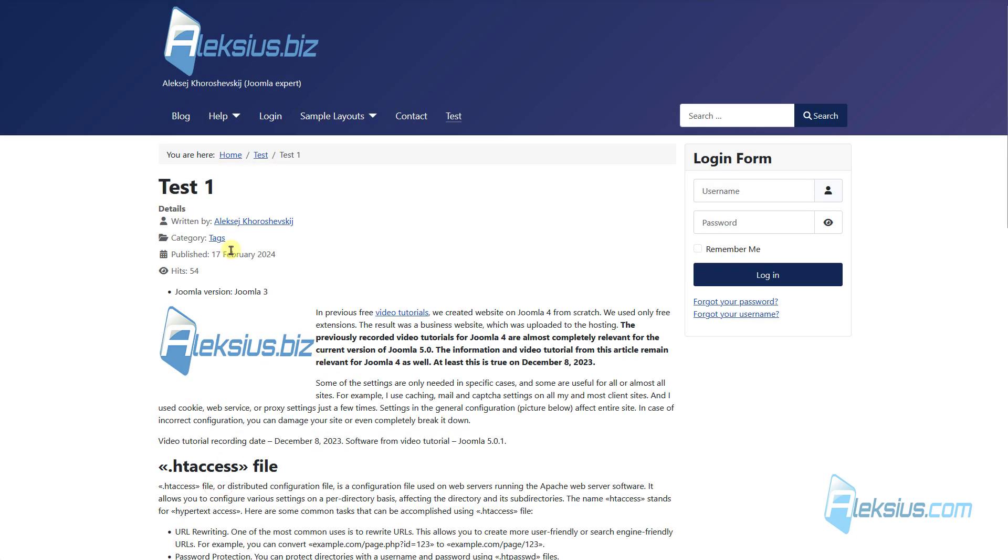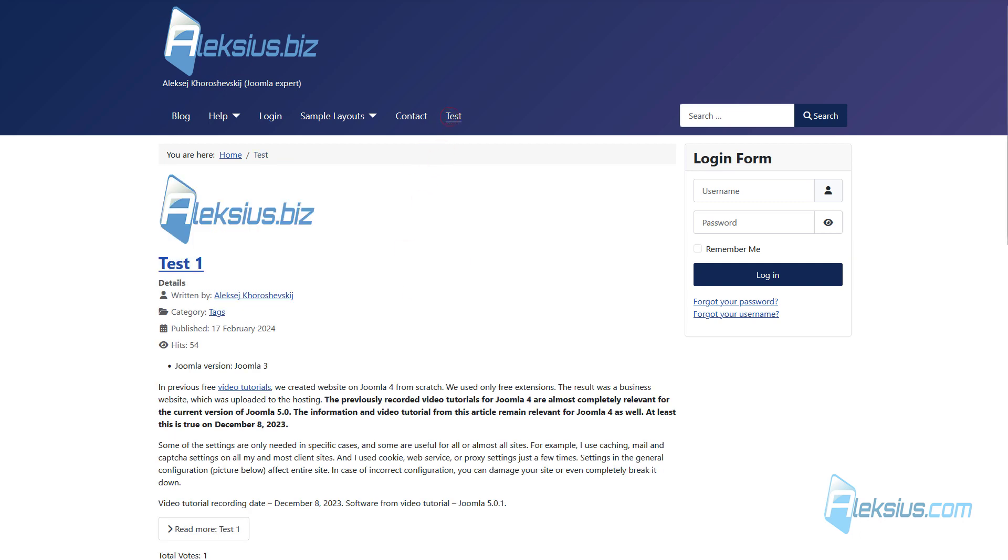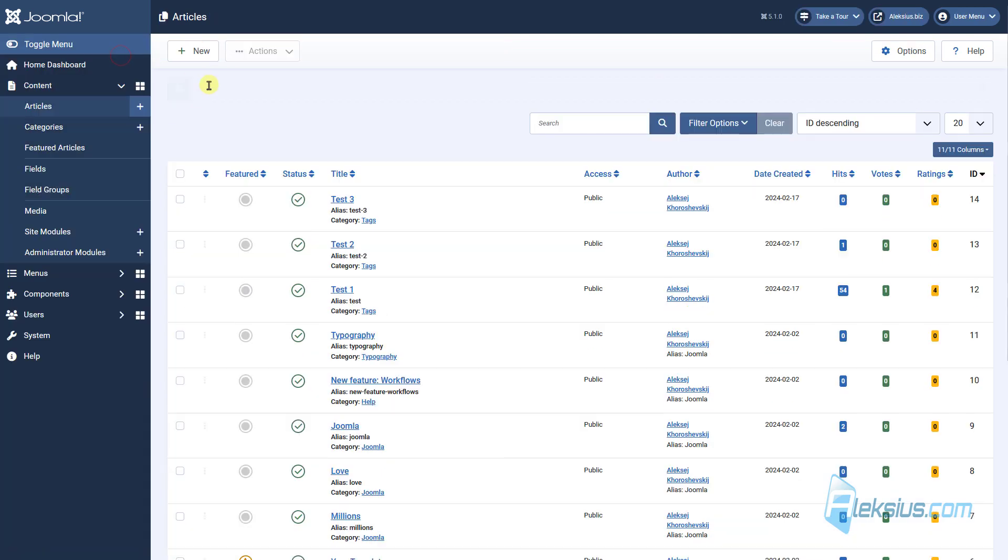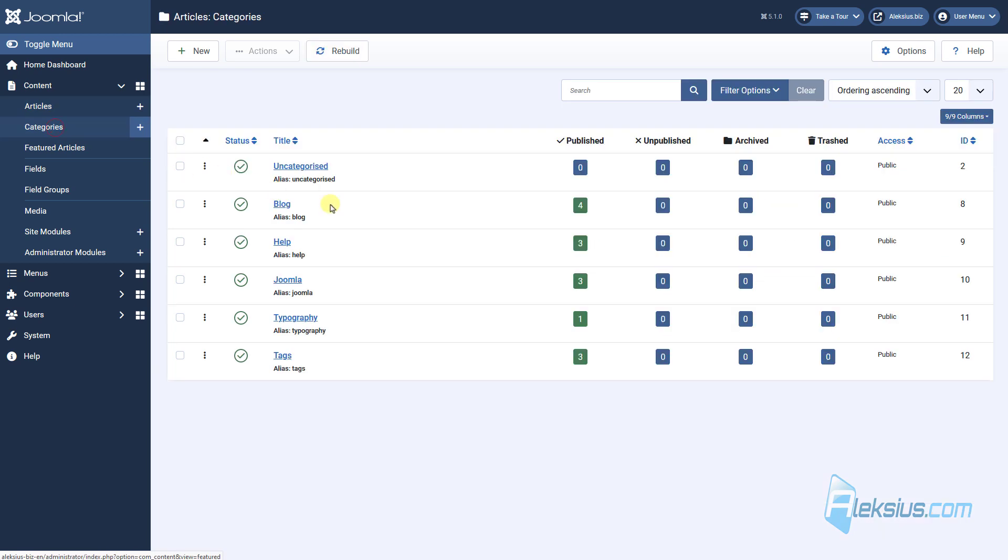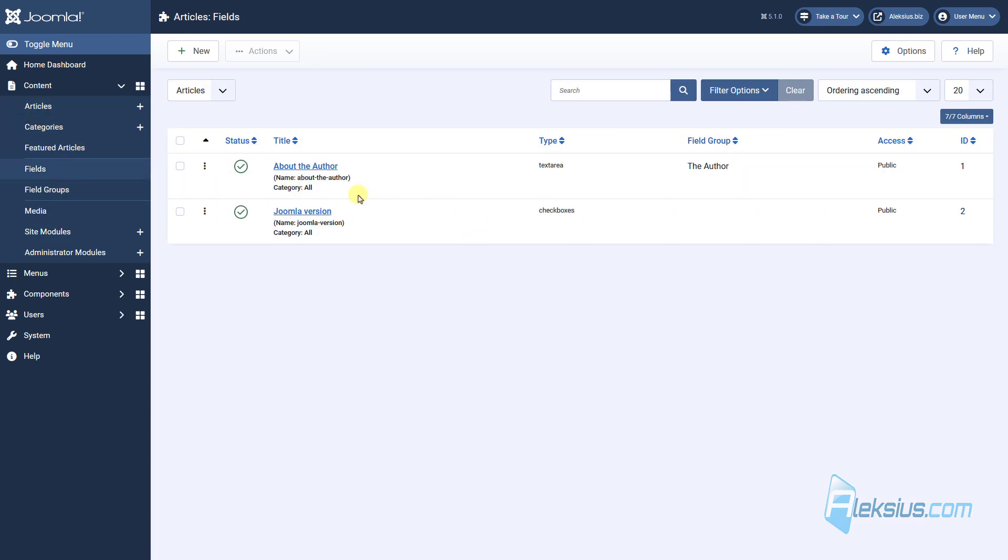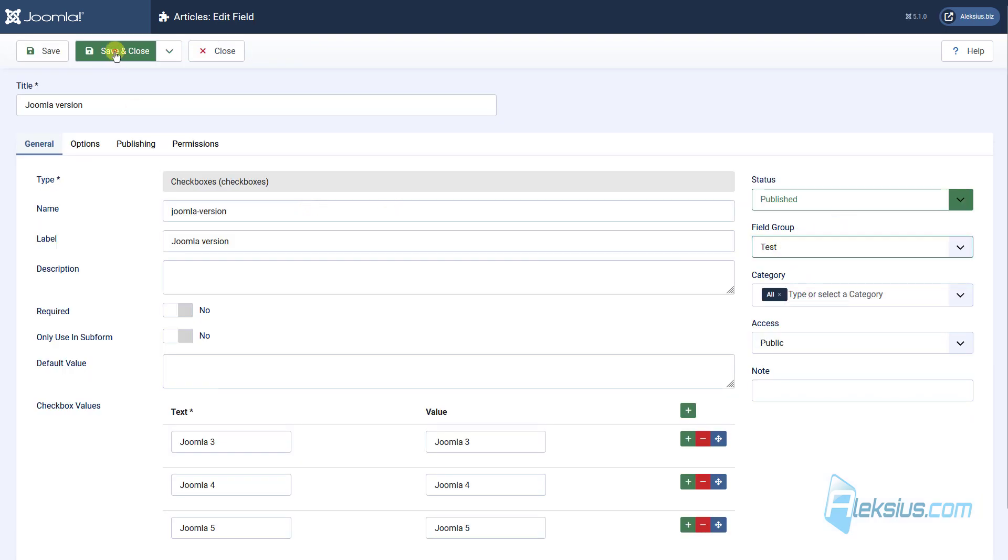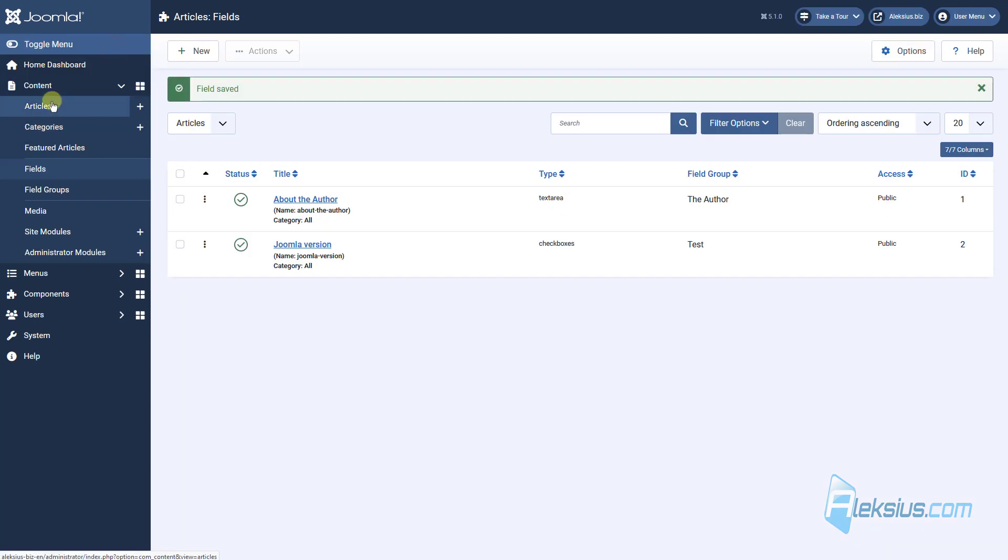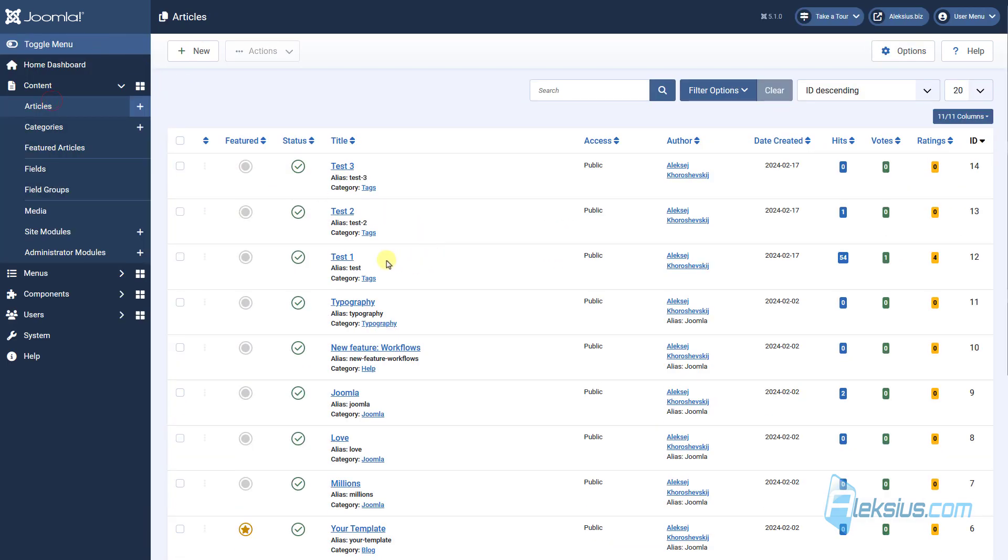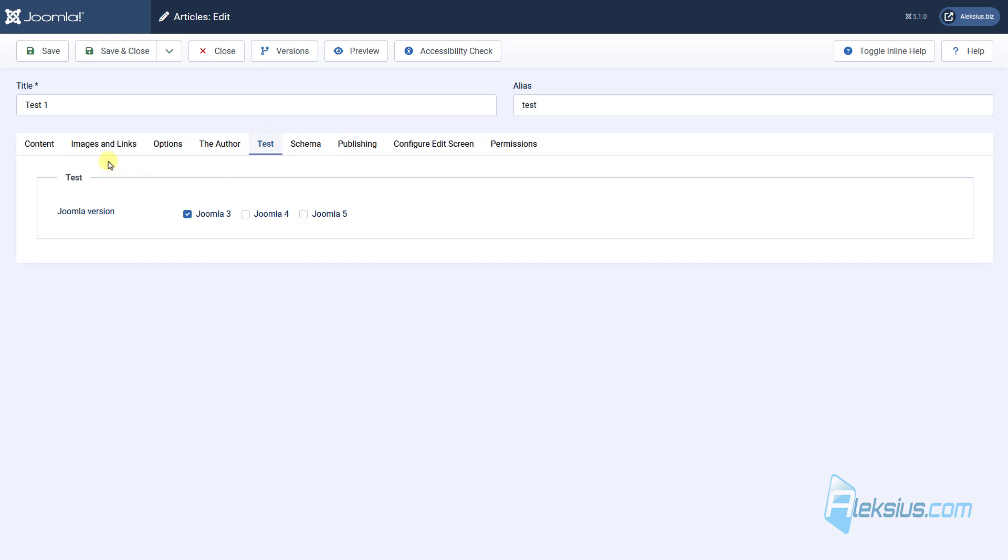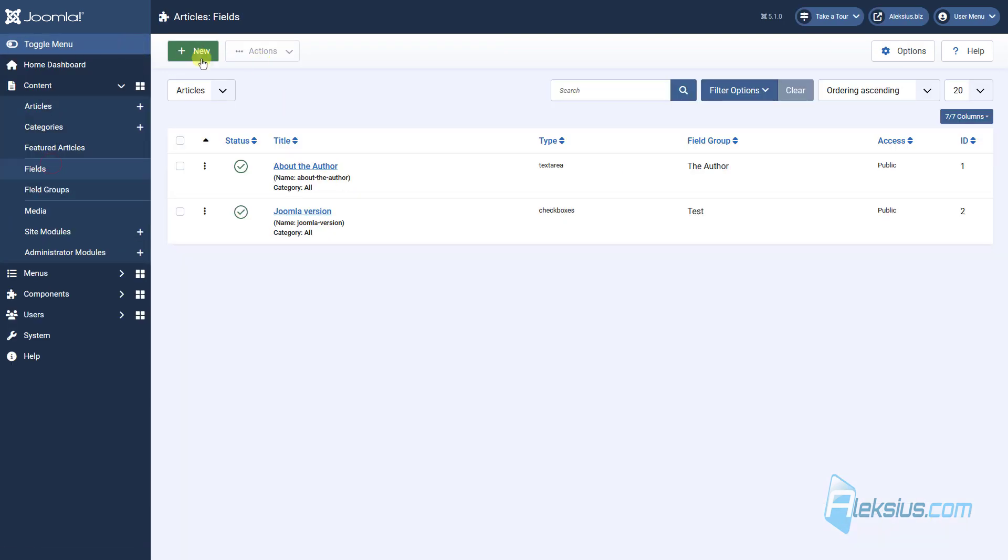Also, we can see it here. Now let's move this field to the Test tab. For this purpose, go back to Fields, select Joomla Version, and select Test field group. Go here. Now we can see a new tab Test Field, and we can see our field Joomla Version.